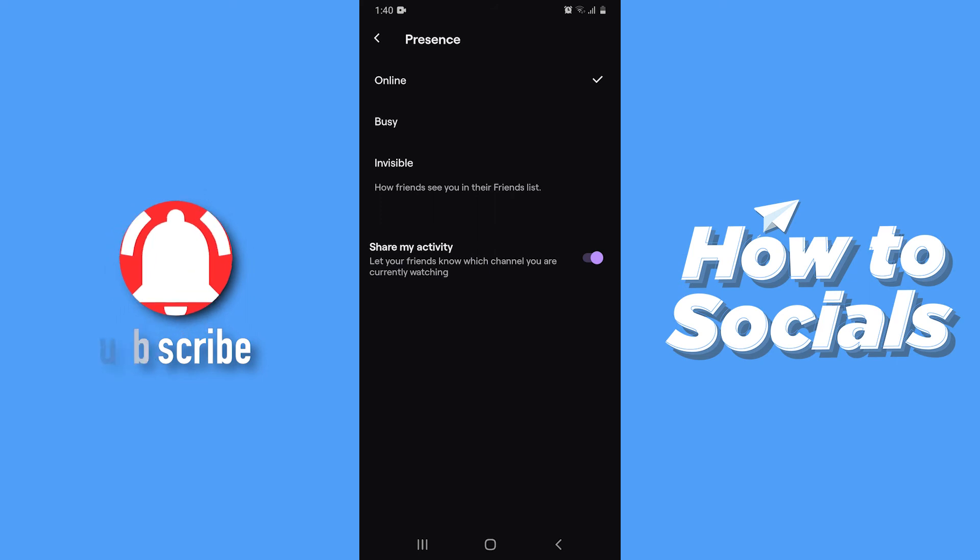Now tap on Share My Activity to disable this option. And from now on, all of your activity on Twitch will be hidden from your friends. And that's how you can hide your activity on Twitch.